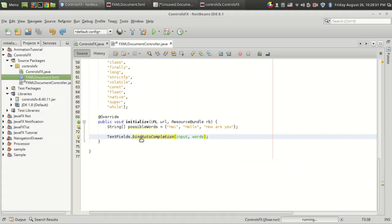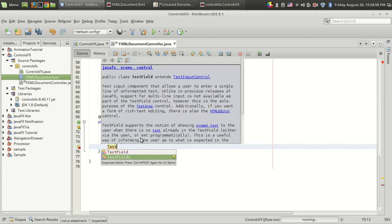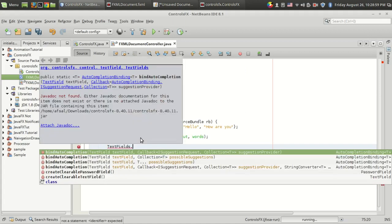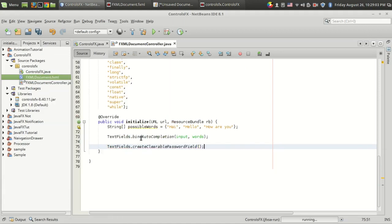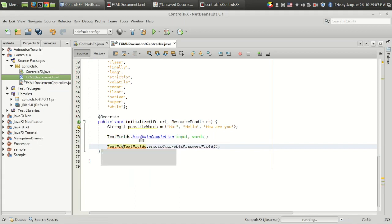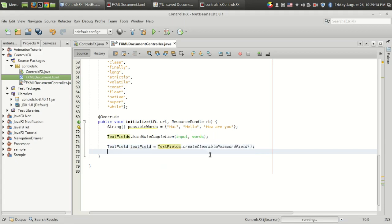One more thing I have to show you: there's another function called TextFields.createClearablePasswordField. Let's see what this is for. It's for creating a text field - suppose I want to create TextField textField equals TextFields.createClearablePasswordField.